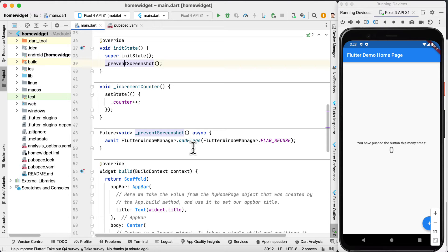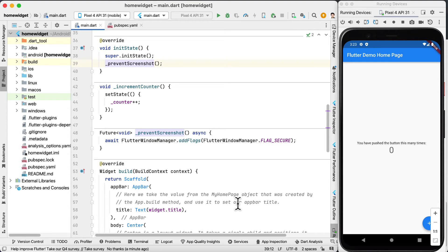Inside this function we have flutter window manager.addFlags and we are going to add flutter window manager.FLAG_SECURE.